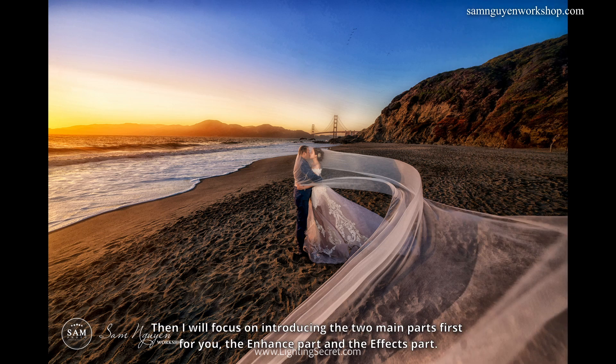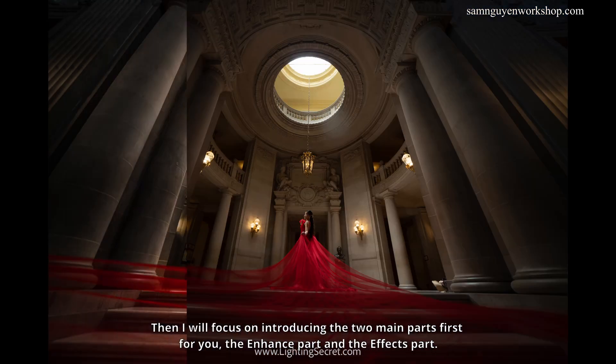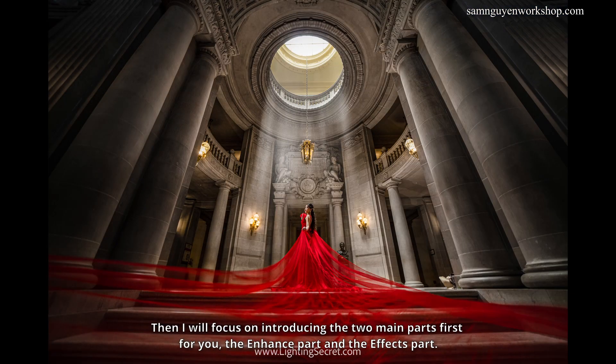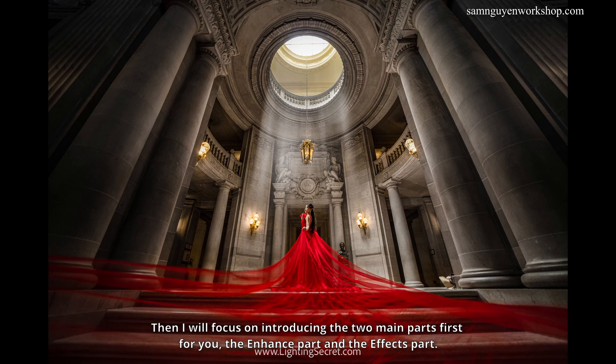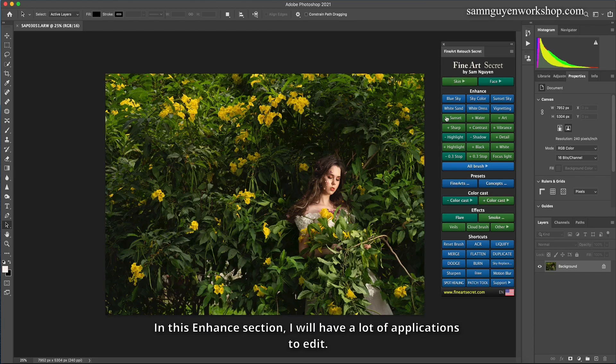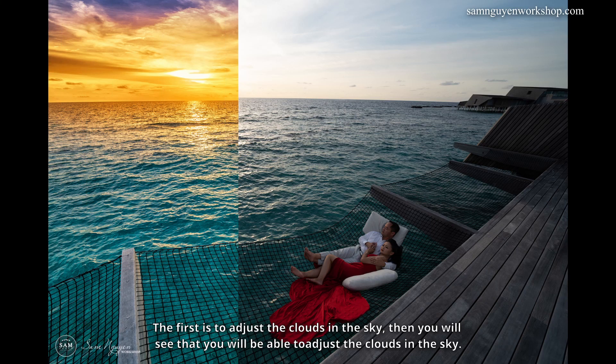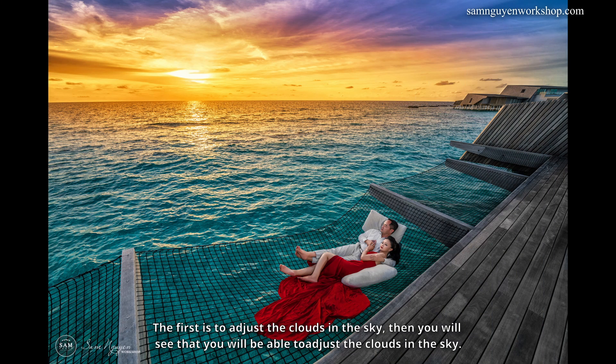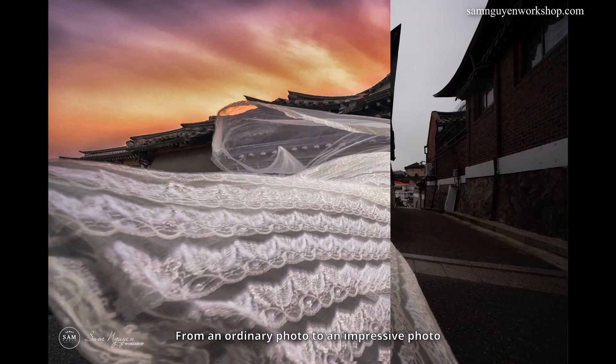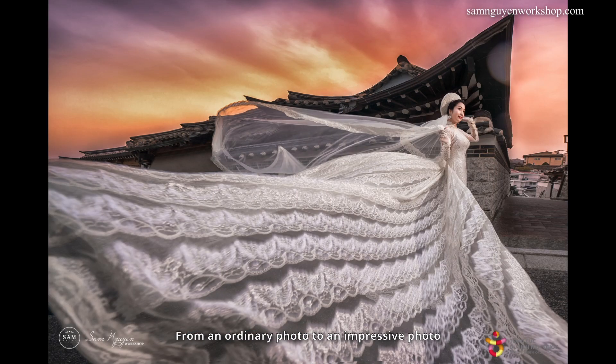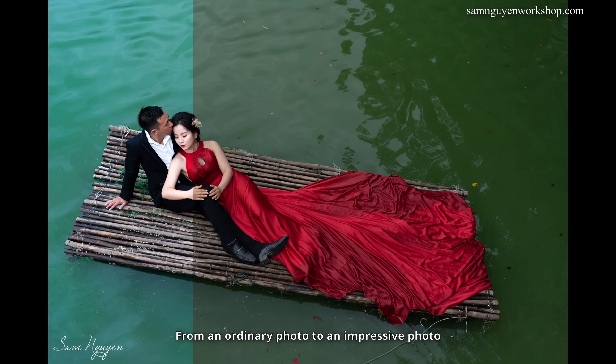Then I will focus on introducing the two main parts first for you, the enhance part and the effects part. In this enhance section, I will have a lot of applications to edit. The first is to adjust the clouds in the sky, then you will see that you will be able to adjust the clouds in the sky. From an ordinary photo to an impressive photo.